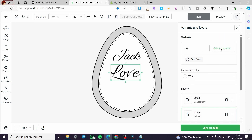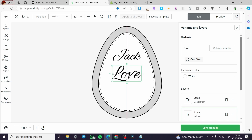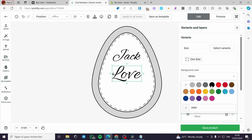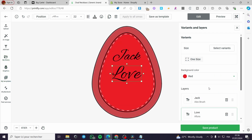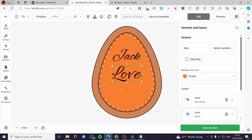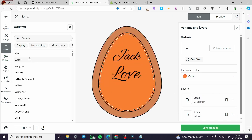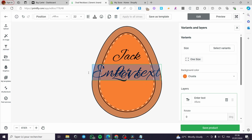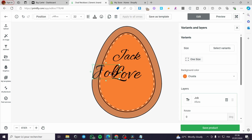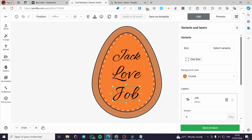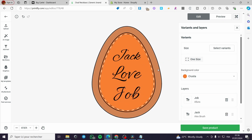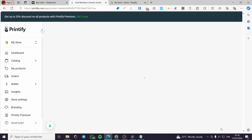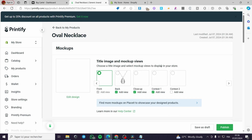Let's keep it with the black color. Adjust the background and add another text similar to the first one — something like 'Jack loves his job.' Now we have the necklace mockup ready. Click on 'Save Product.'